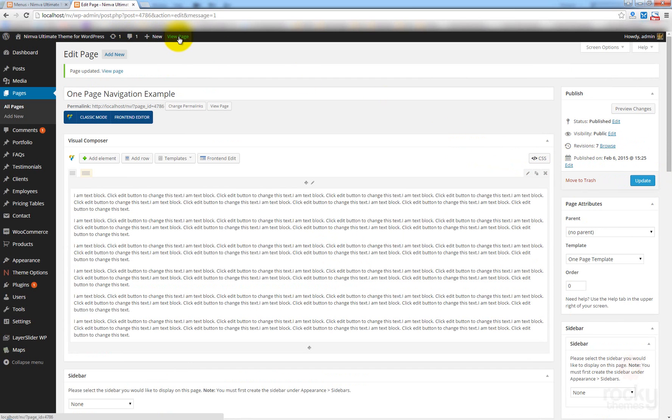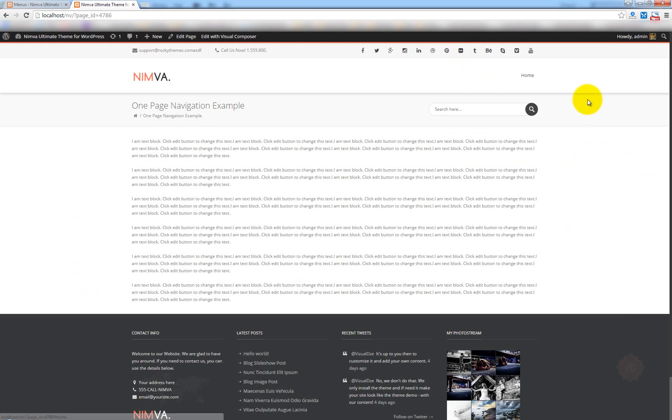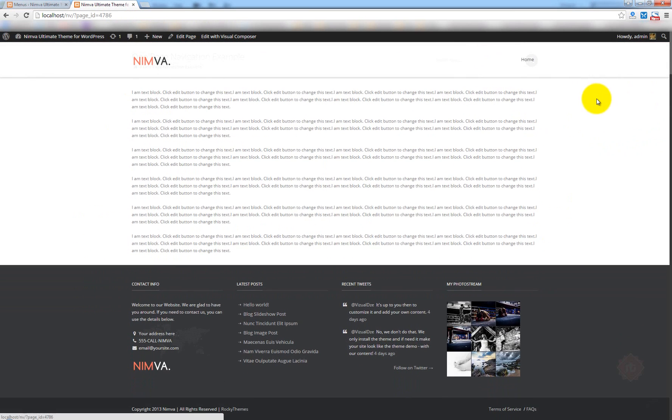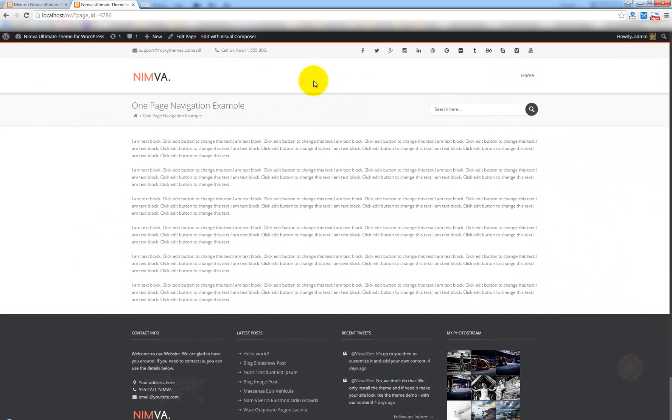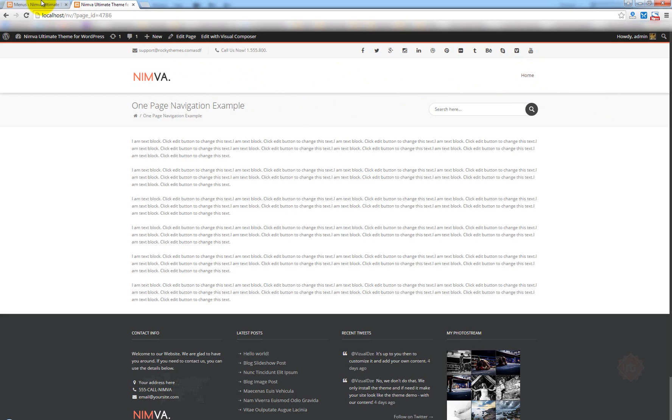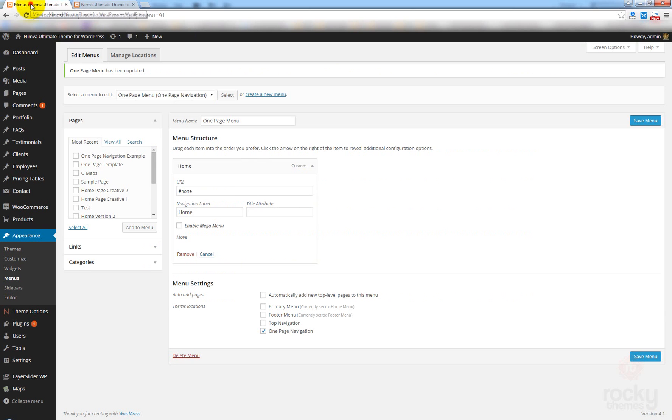Now, let's click on View Page. And this time, if I'm going to scroll a bit down and click on Home, I'm going to be taken right up. So, this is our first item. Let's go ahead and try to create more items.